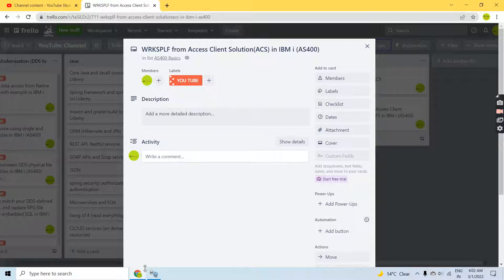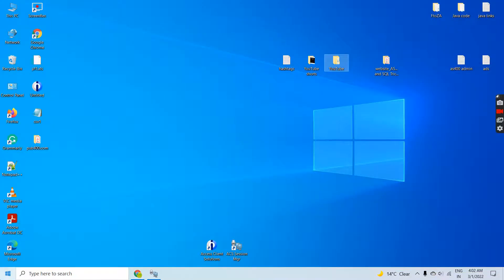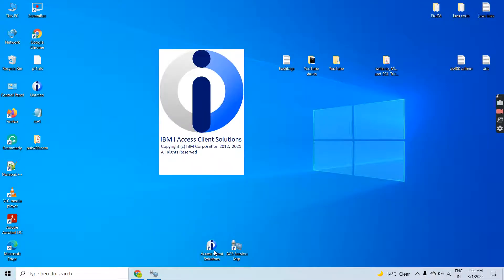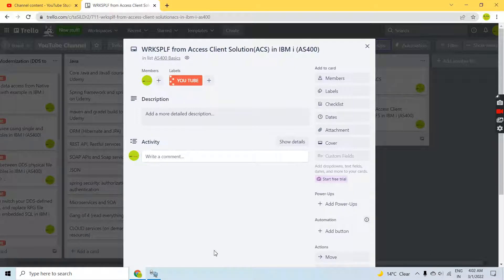Let me open the Access Client Solution first. It's opening, let's wait.